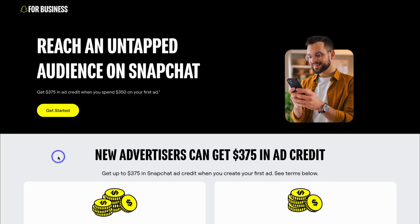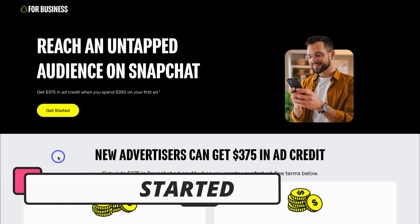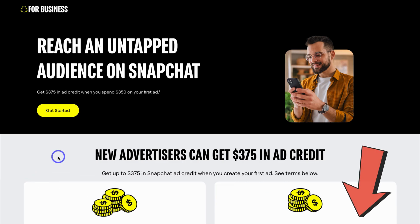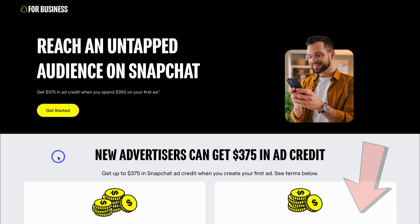To get your business started with Snapchat ads and build out your first profitable campaign, simply click on the link in the description below this video. Right now Snapchat Business is giving new advertisers a free $375 in ad credit — basically when you reach $350 of ad spend you'll get $375 in ad credit completely for free. So make sure you take advantage of this bonus ad credit, and note that this promo may change in the near future.